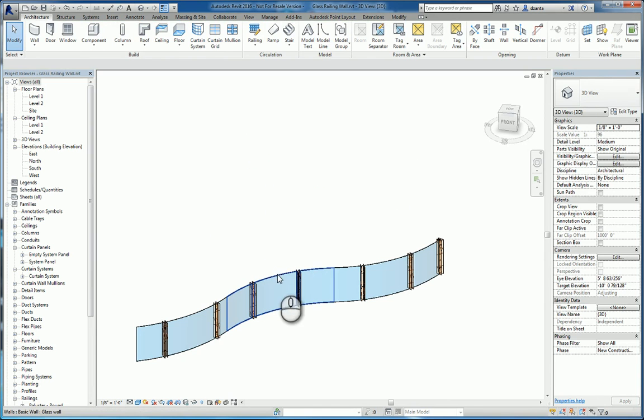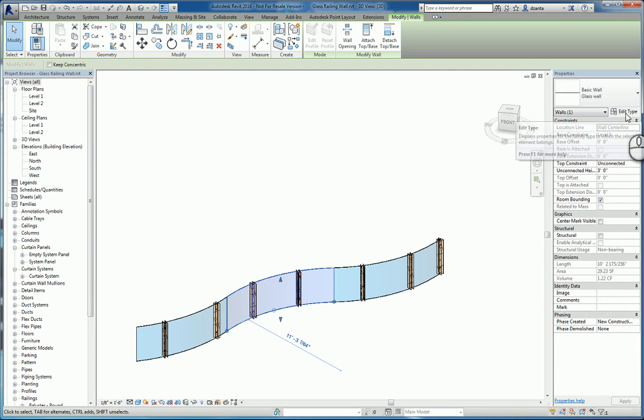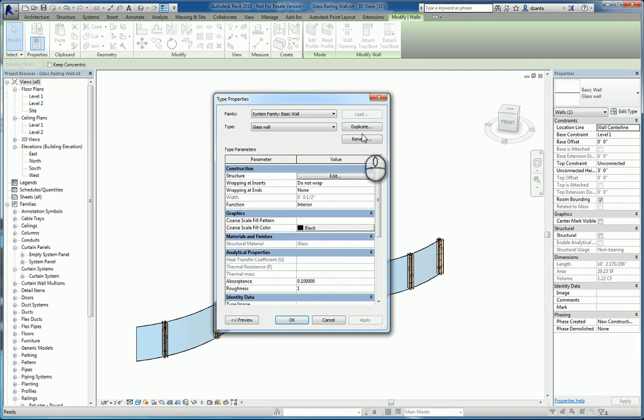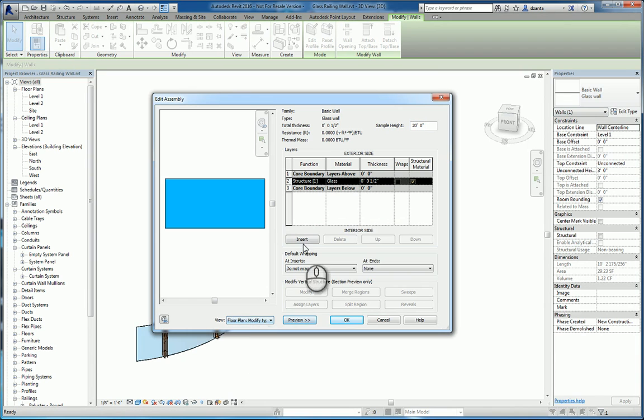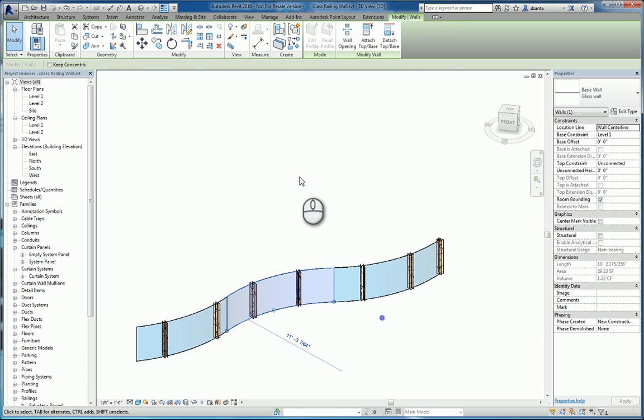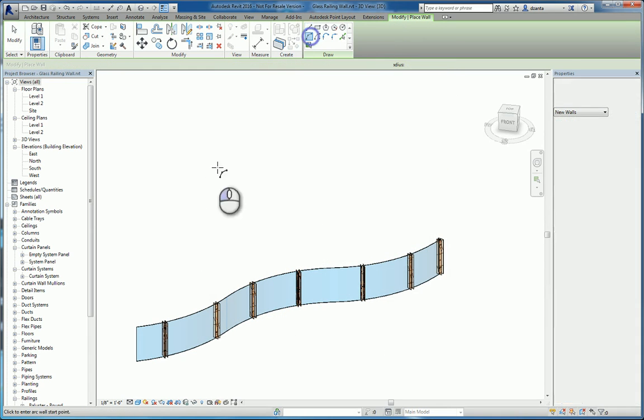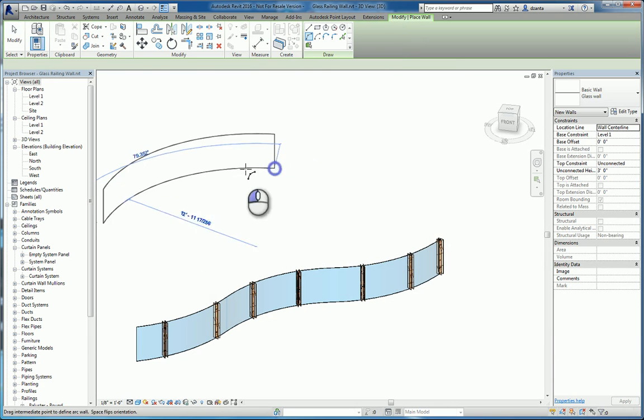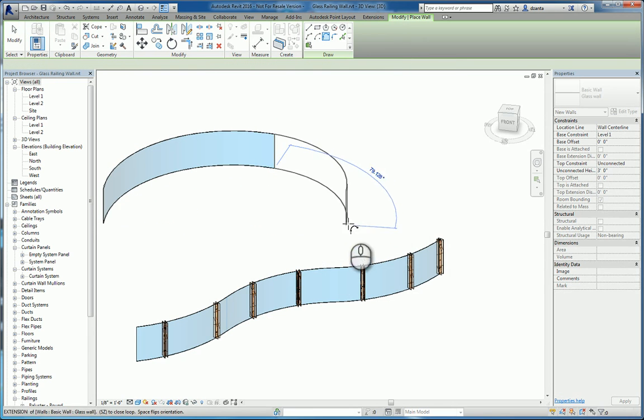If we take a look at this one, we're starting off with a wall, basic wall, that I'm calling glass wall. And if I edit the structure, you can see it's nothing more than glass at a half inch thick. We can draw that wall however we want to draw it, for example, like this.